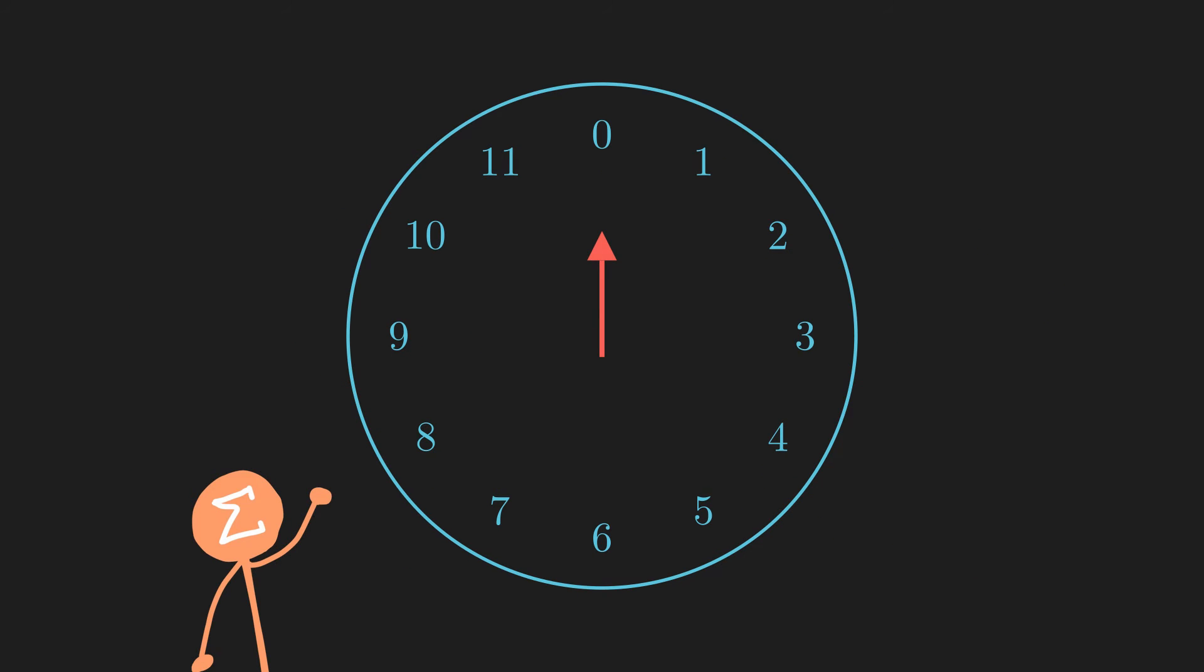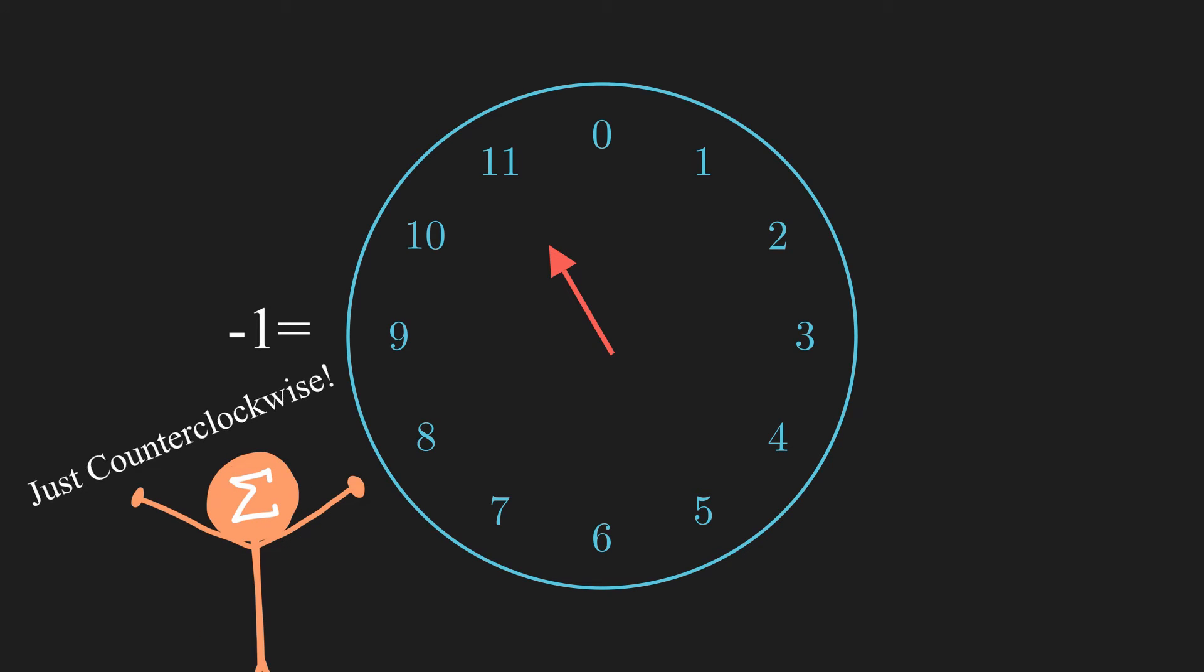This gives us a more intuitive grasp on what negative numbers modulo n means. And in this case, dealing with negative numbers becomes just as easy as dealing with positive numbers.